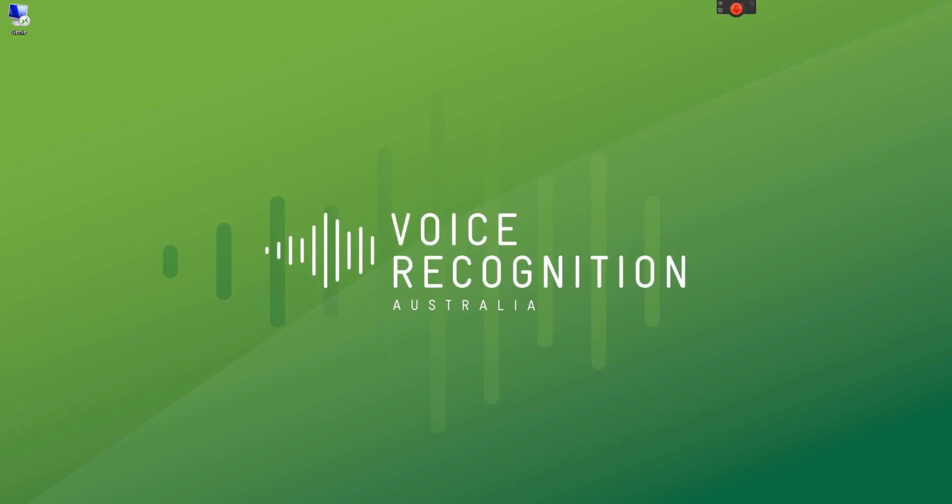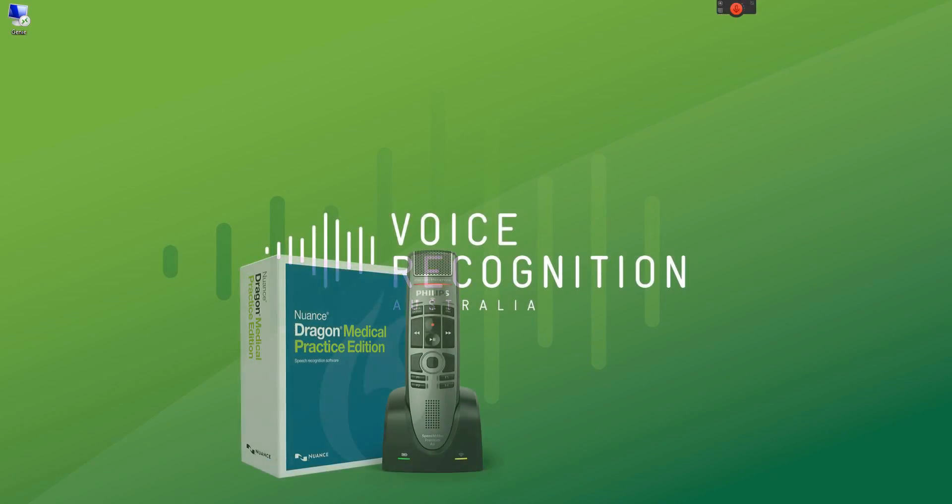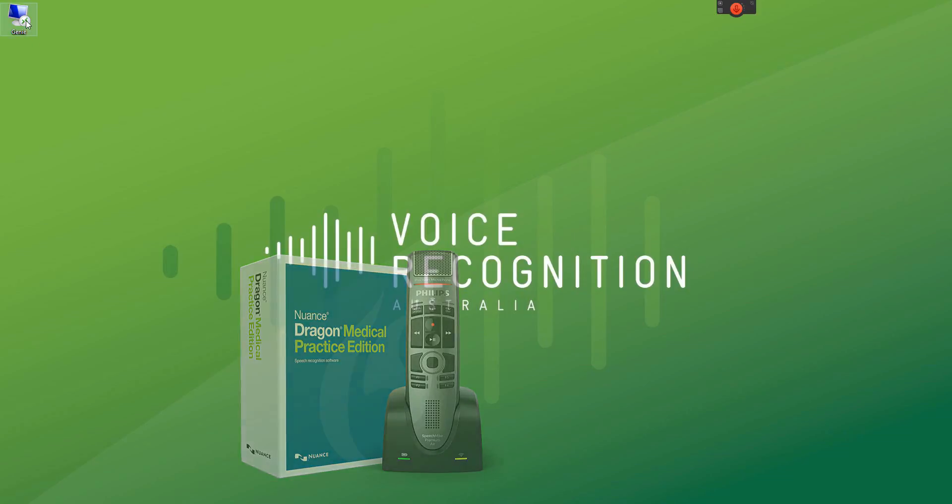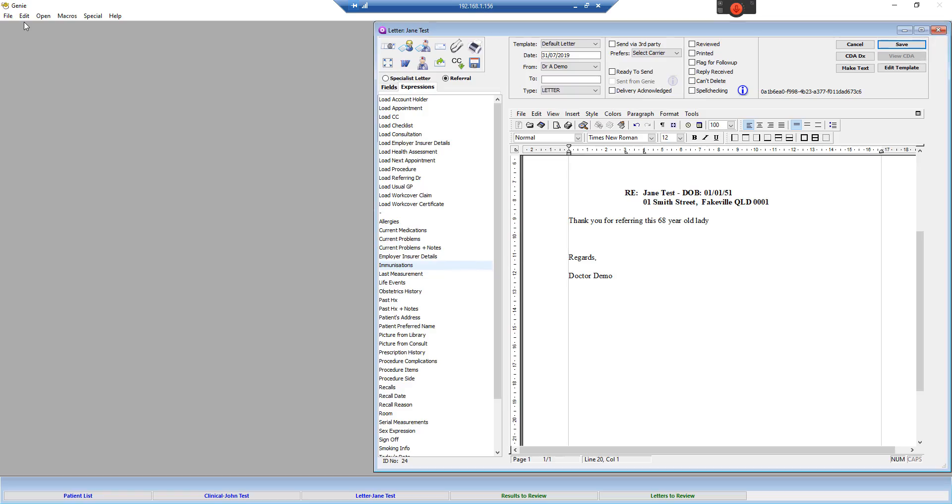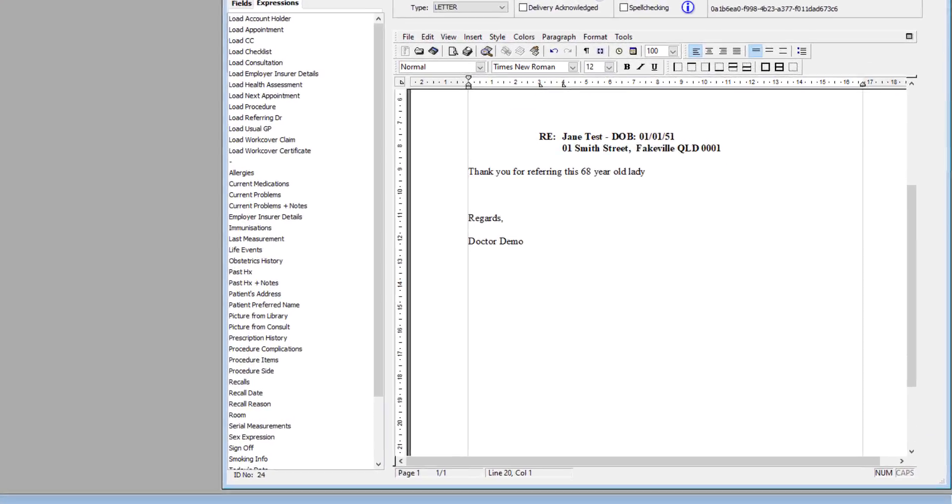This is a quick video demonstrating the psychiatry vocabulary within Dragon Medical. I'll be dictating into a dummy patient in a Genie remote session, however this is doable with any medical record system. Let's begin.